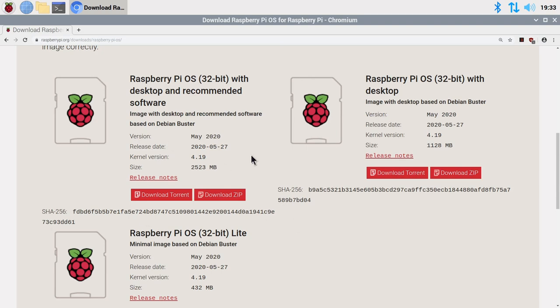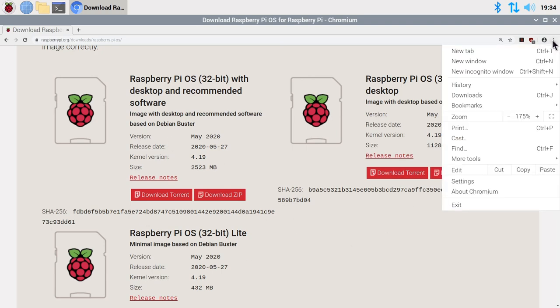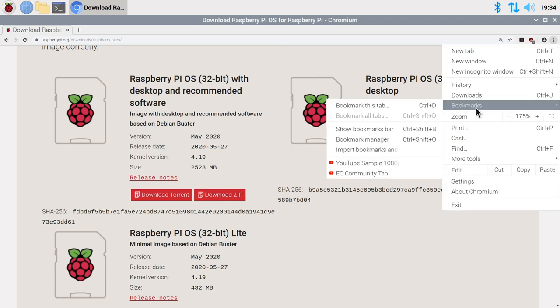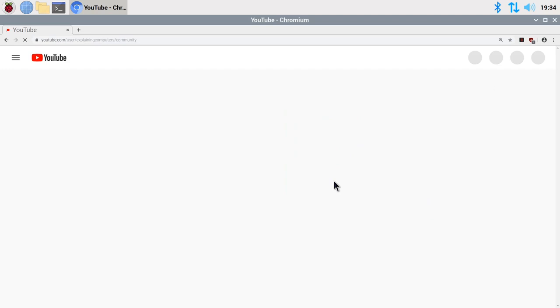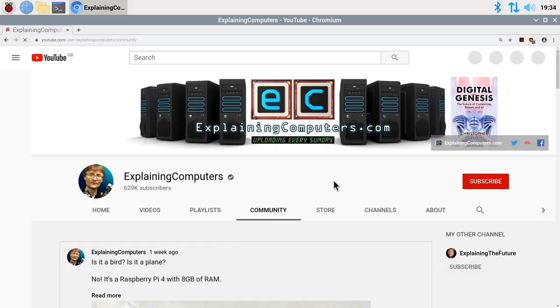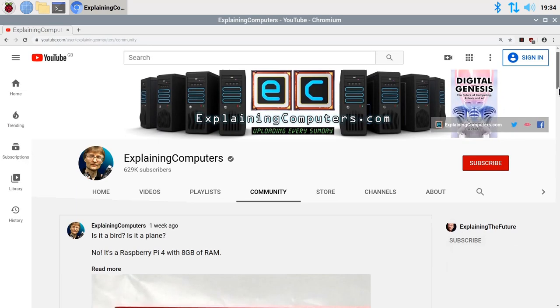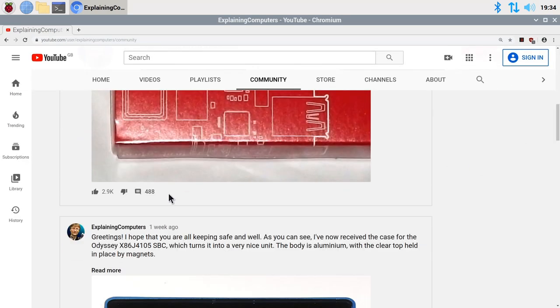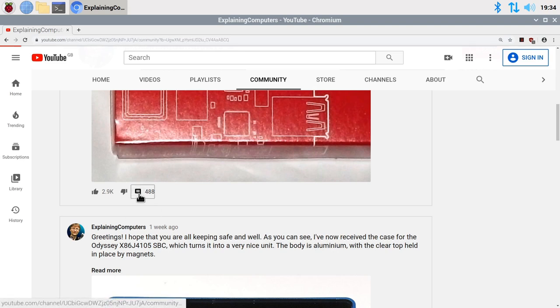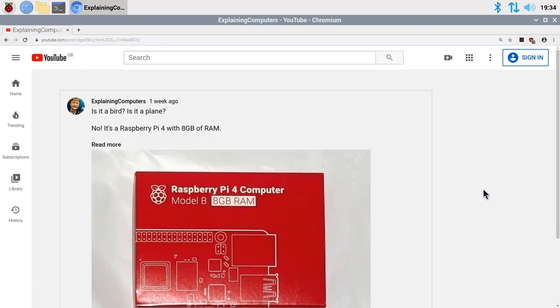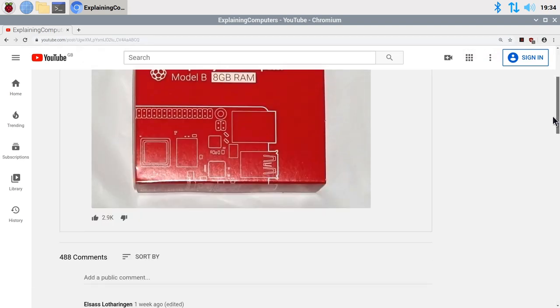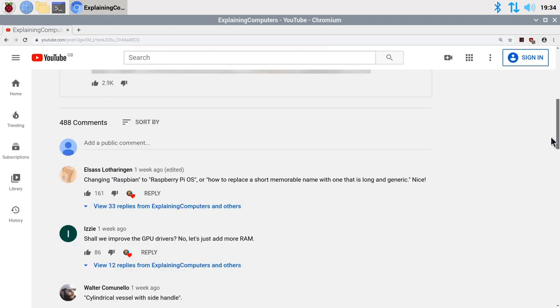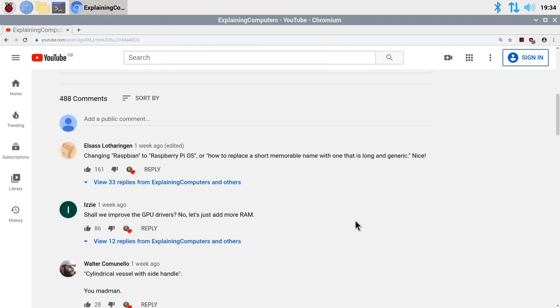And if you want to know what I think about all this, you can always go to the Community tab on the Explaining Computers YouTube channel, which is sitting over here. And if you look down there, you'll see we've been having a long chat about this, all about what's going on with Raspbian and Raspberry Pi OS, all that type of stuff. Always make sure you check out the Community tab on the Explaining Computers channel.